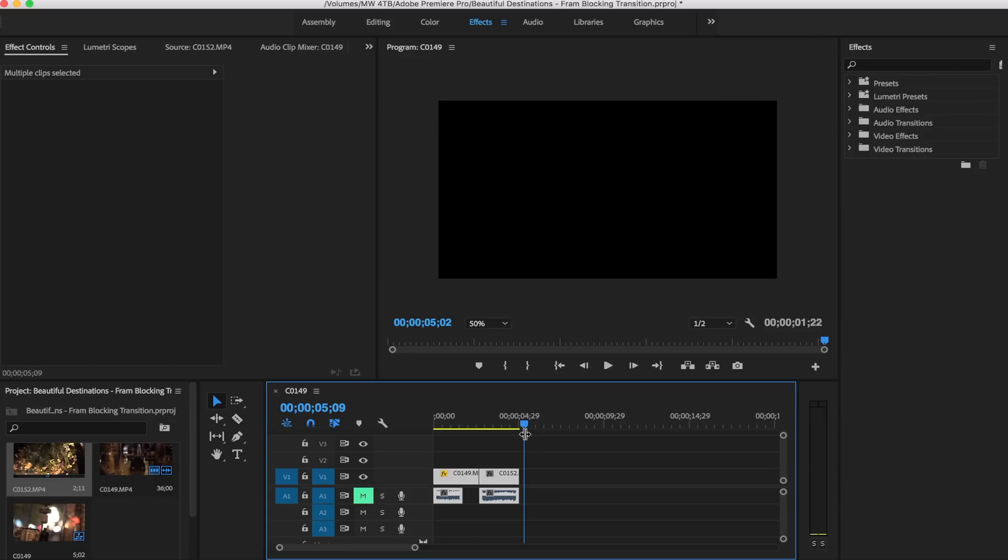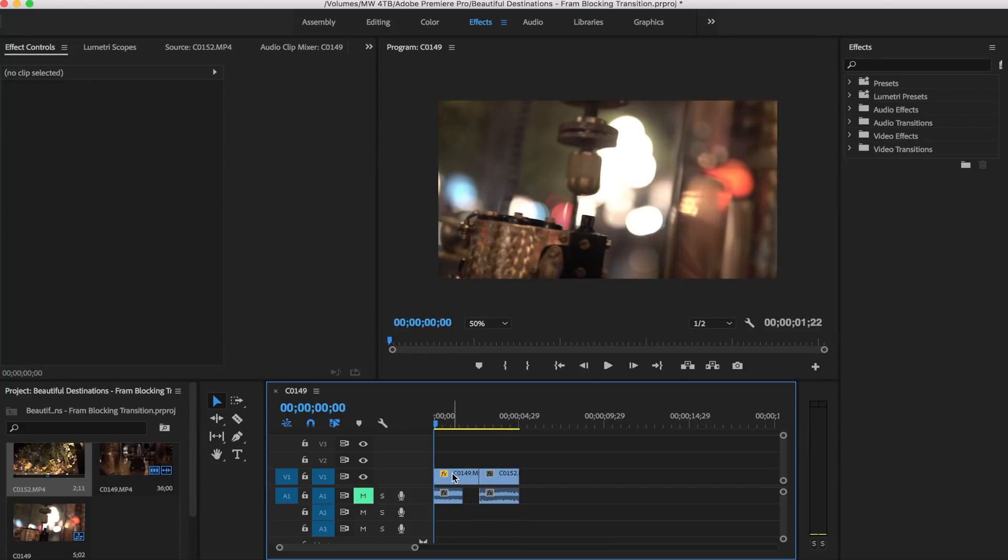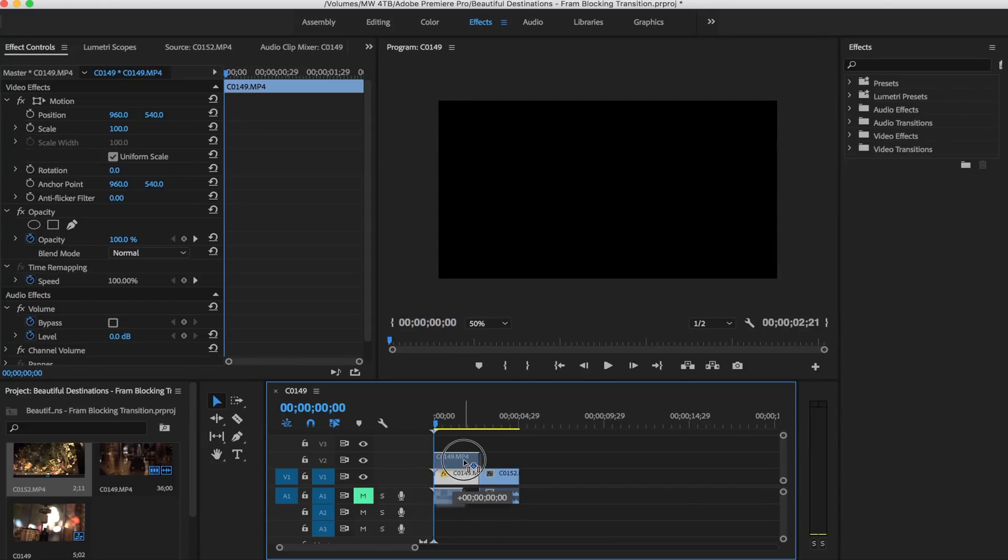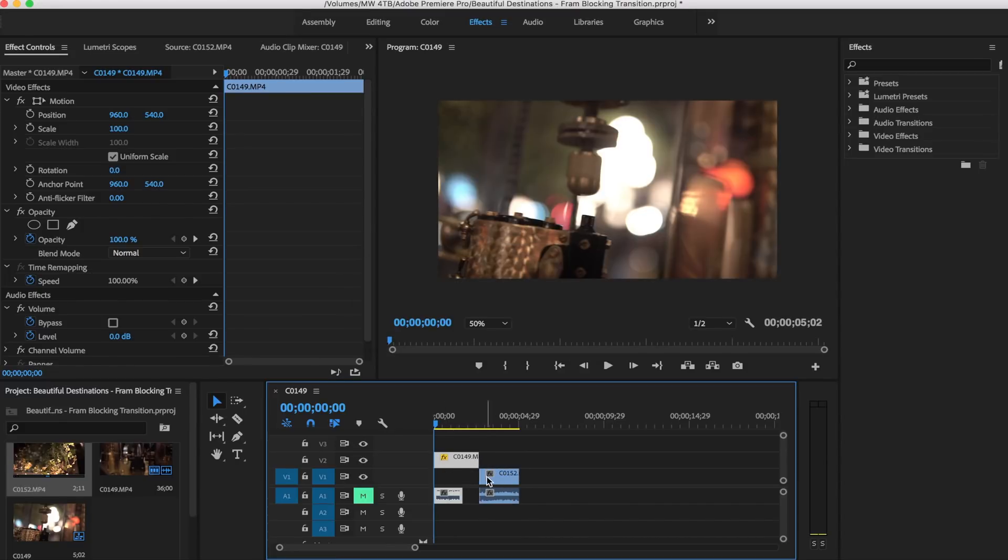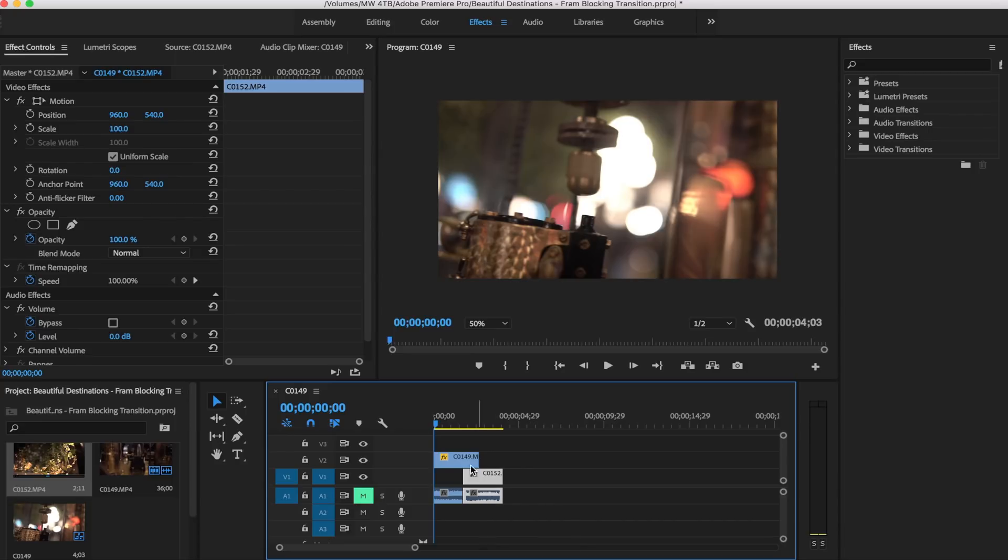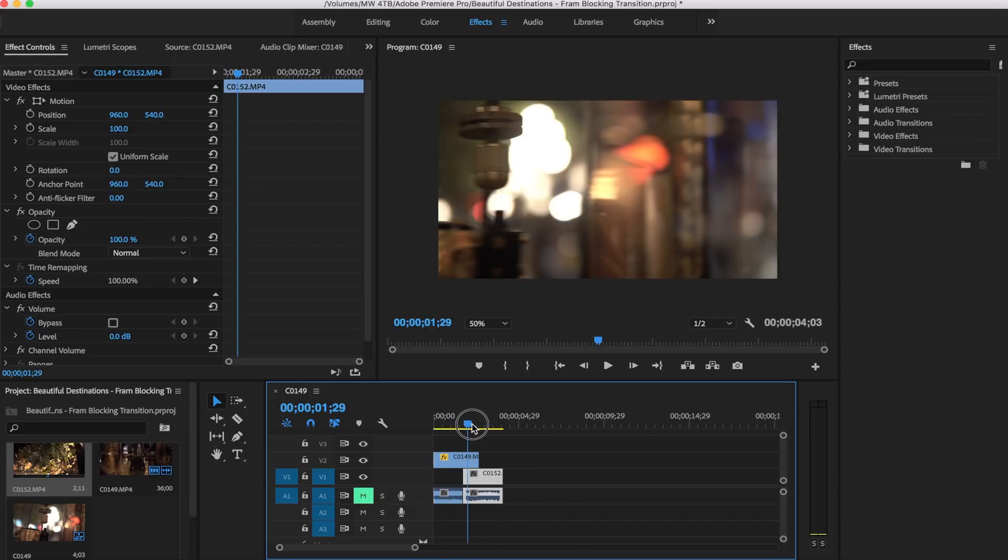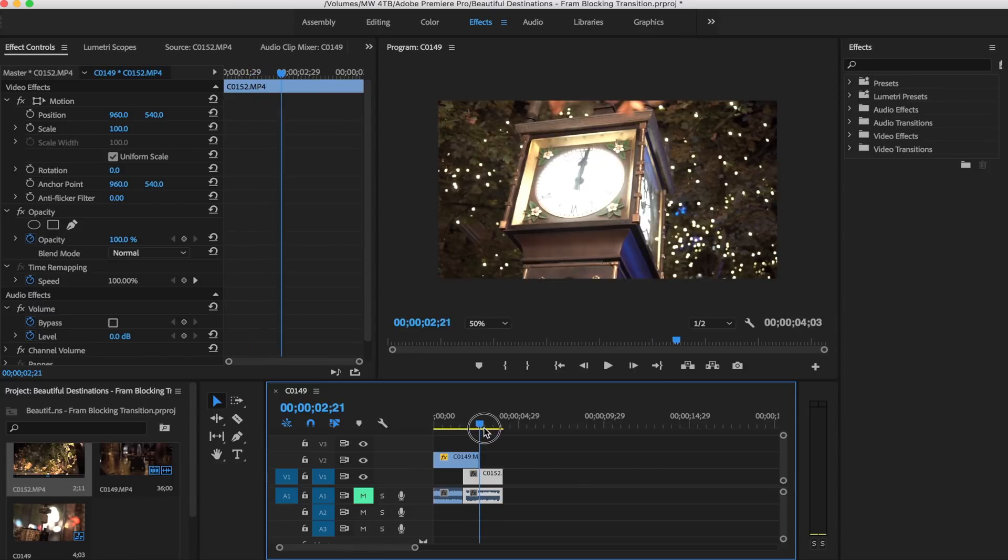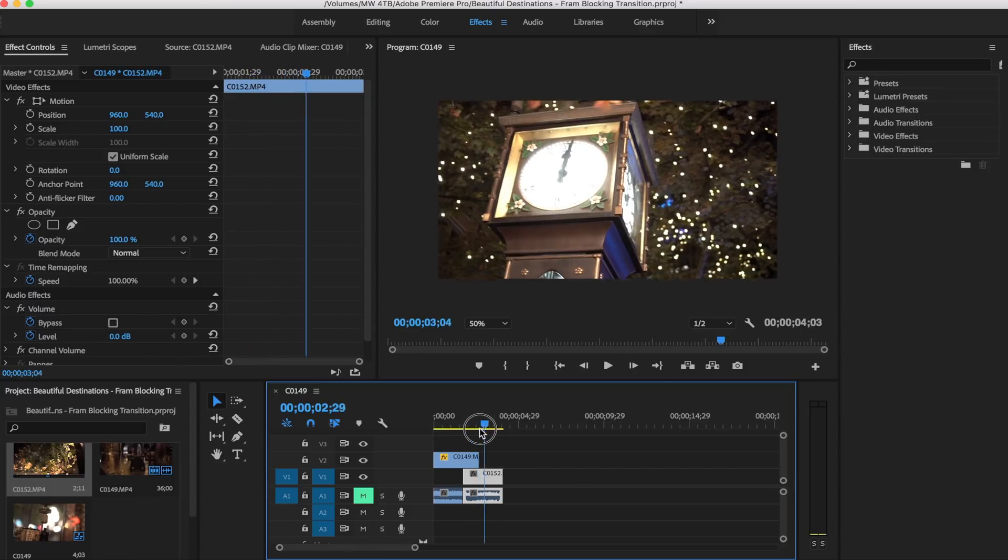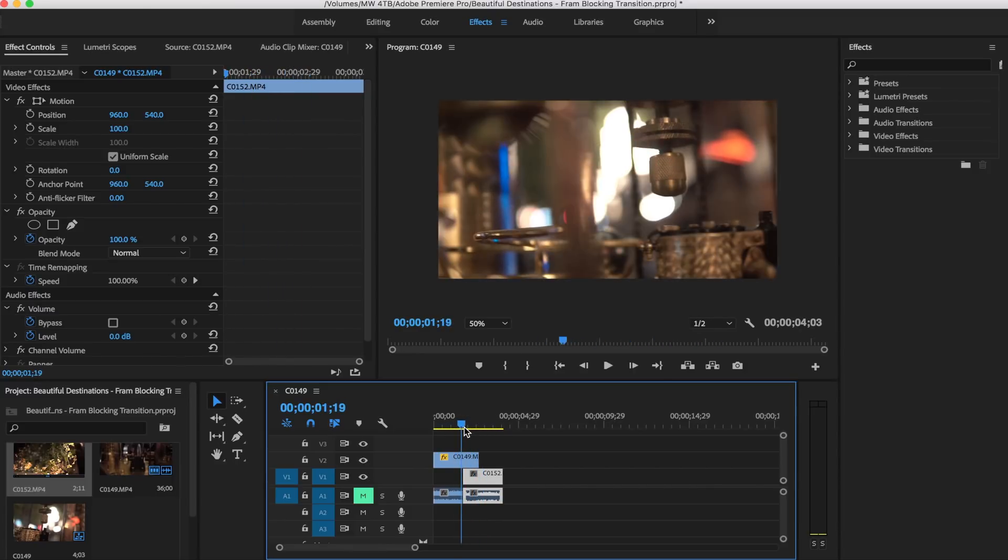All we're going to need for this is normal Premiere Pro controls, no plugins or anything. I'm going to drag this first clip, because this is the clip that we want to be on top, and we're going to drag this above our second clip here. I'm just going to drag that in just like so, so there's going to be a little bit of overlap between them.